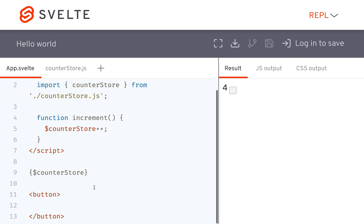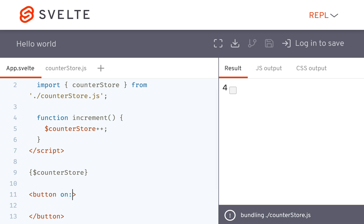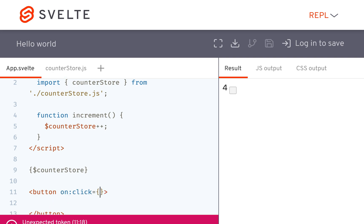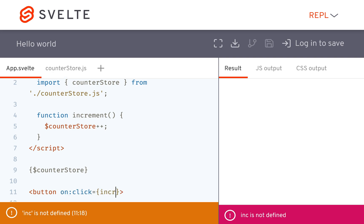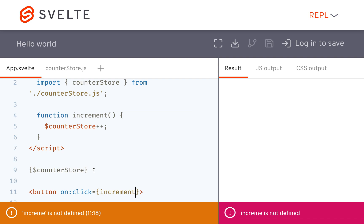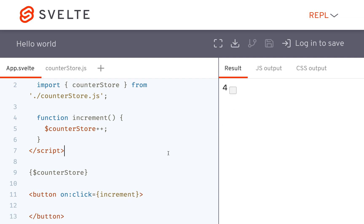And then if I have a button, and I do on click equals increment, then what's going to happen? Well, every time I click it, it's going to go up.